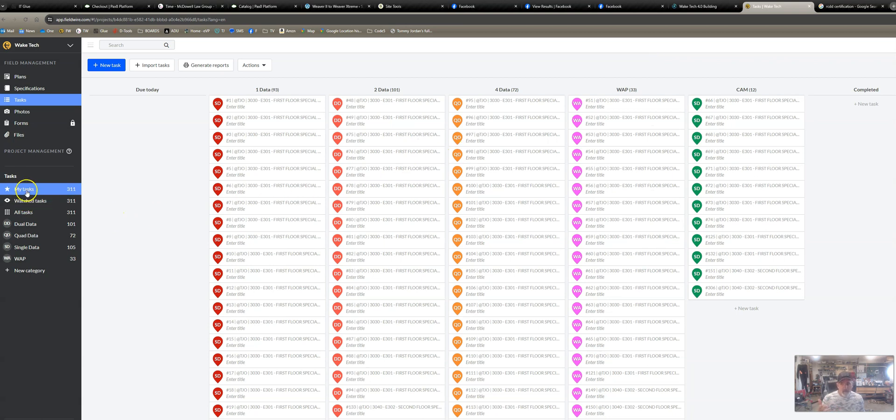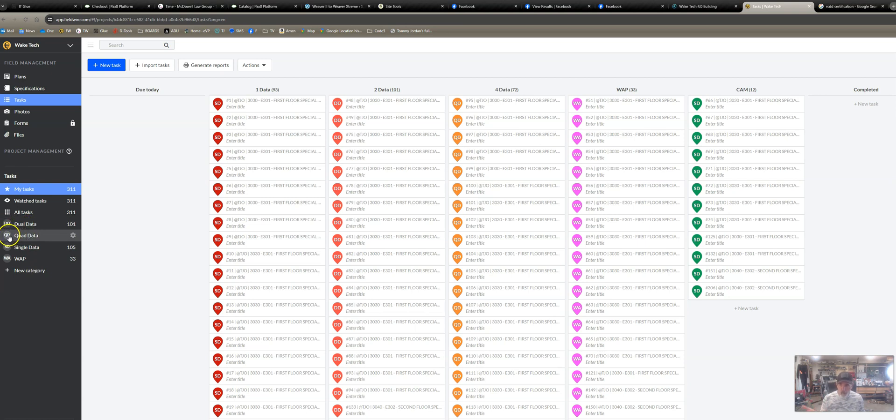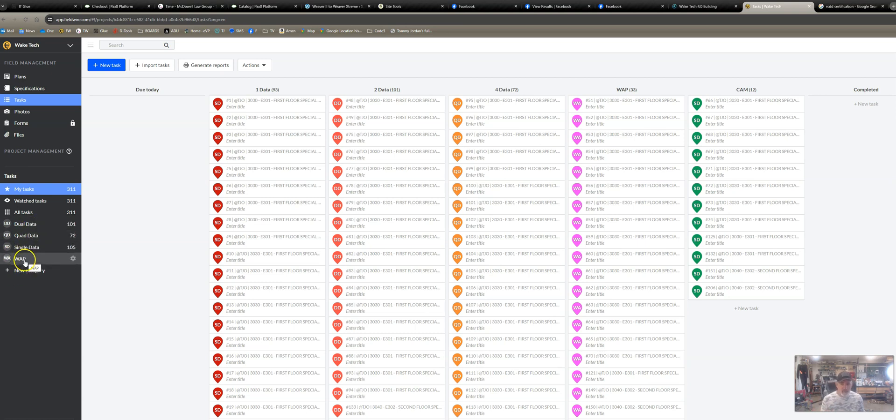Then I come over here to my task categories and I make a matching set: DD for dual data, QD for quad data, and SD for single data, WA for WAP. You'll notice I don't have one for camera because camera is a single data.